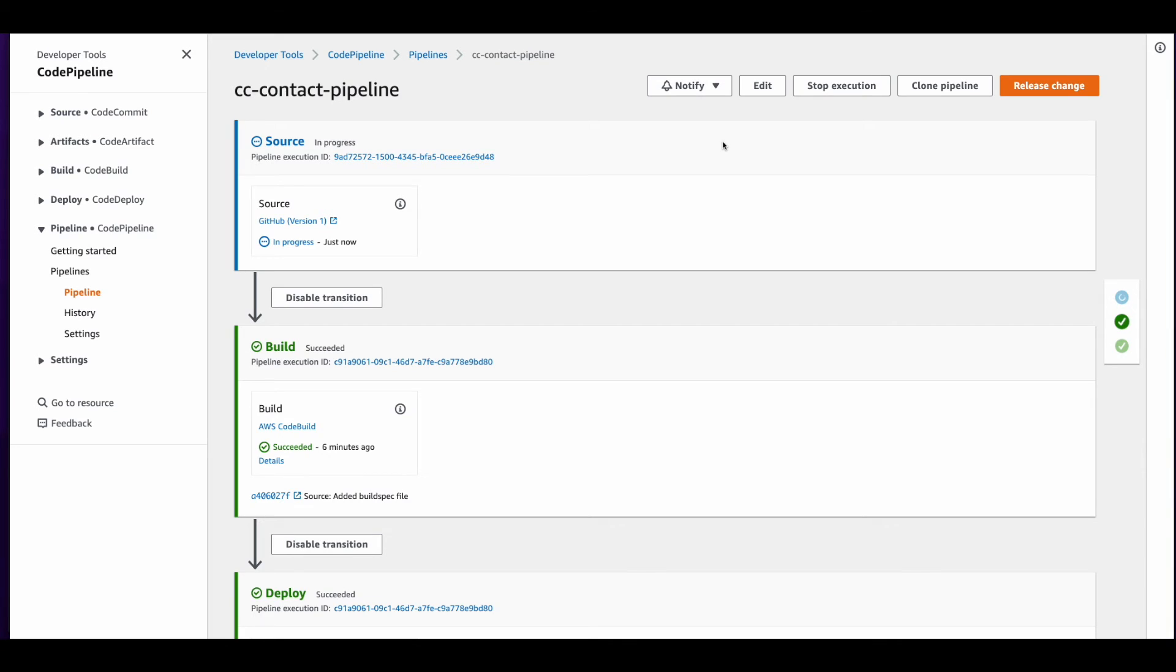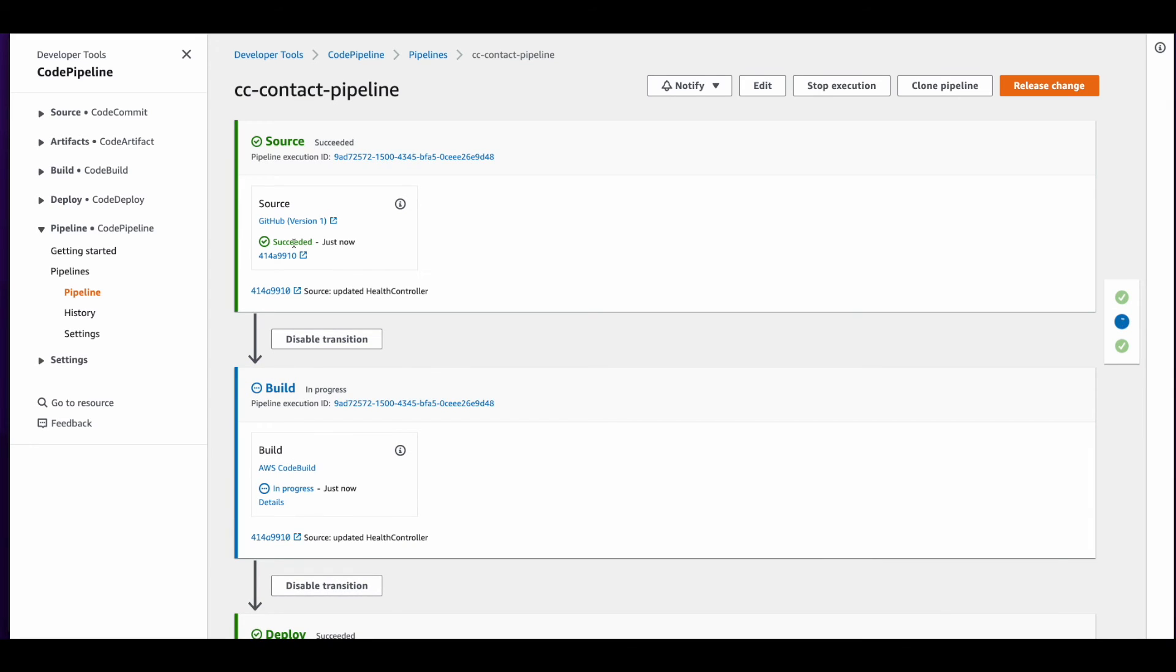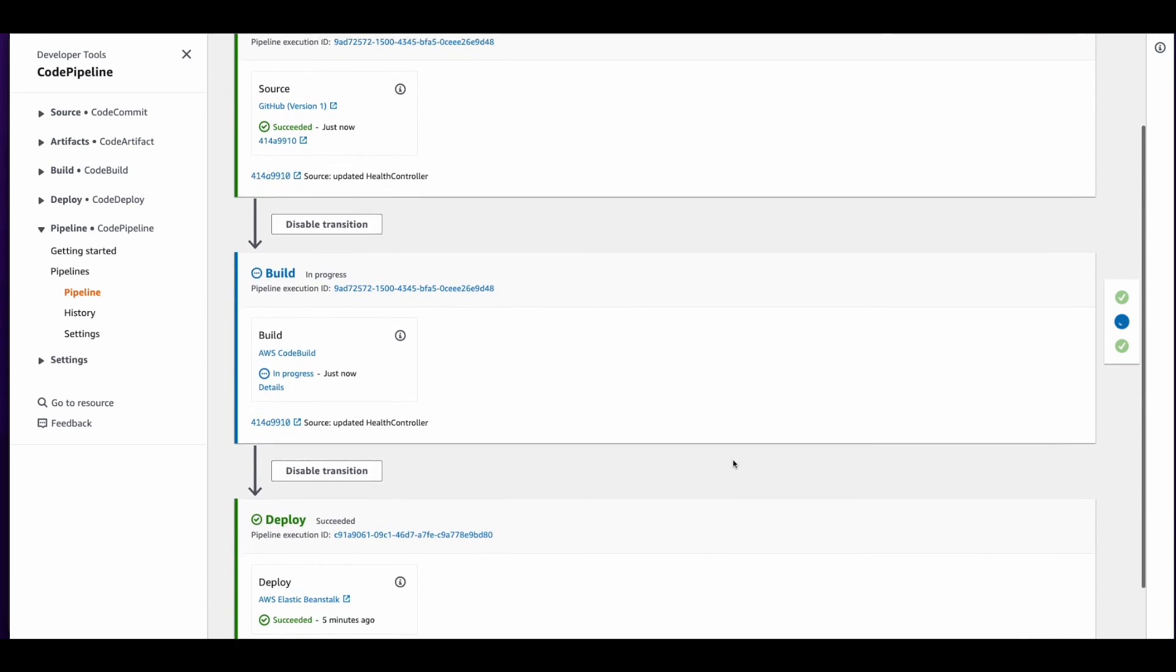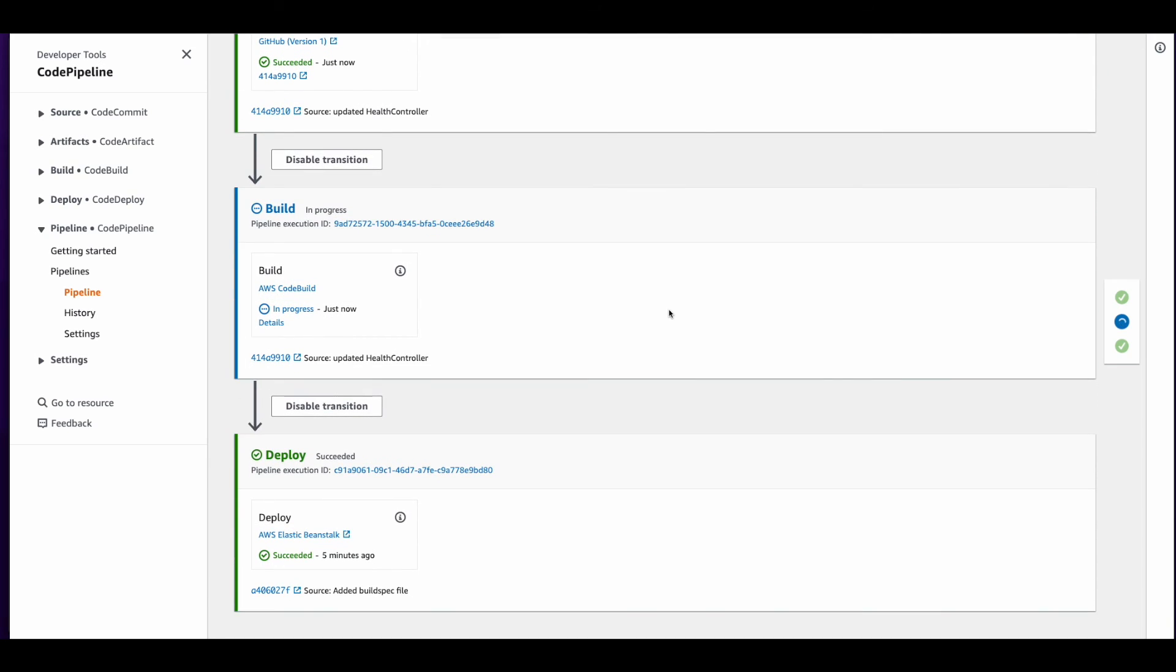And with the change pushed to the repo, if we jump back into code pipeline, we'll see that the source phase is now in progress. Now the source phase has succeeded, and now the build is in progress. Build is completed, and the deploy has completed as well.